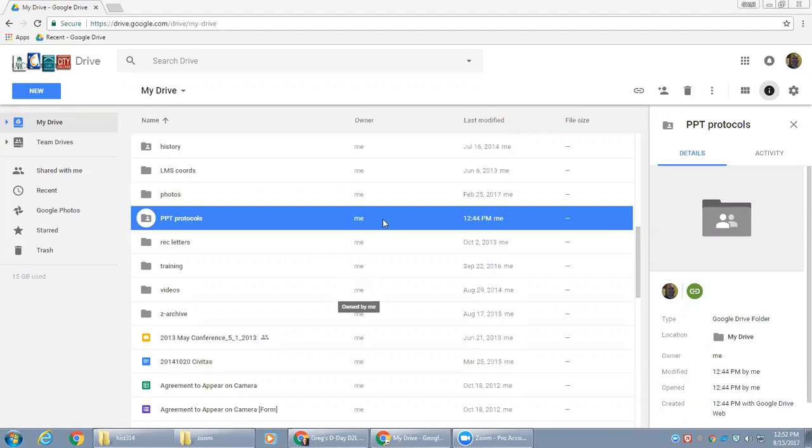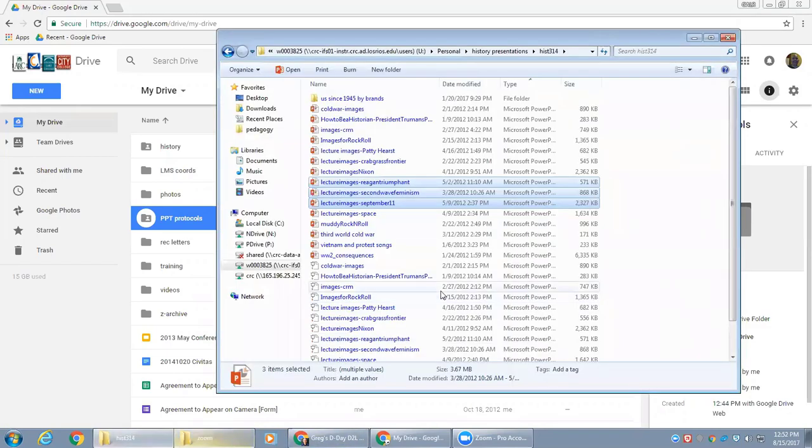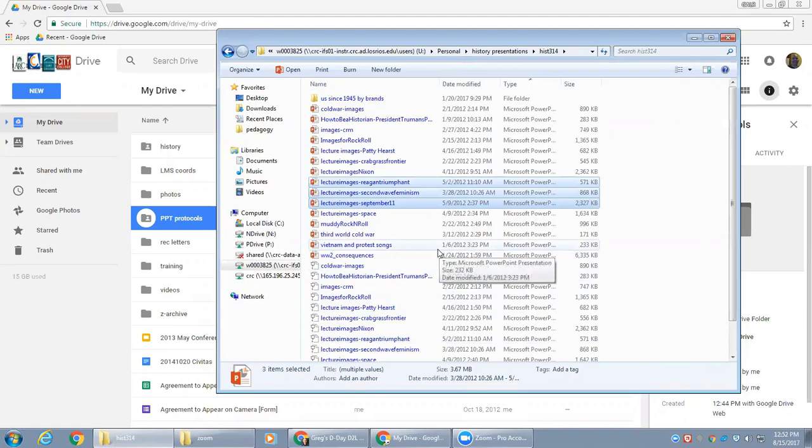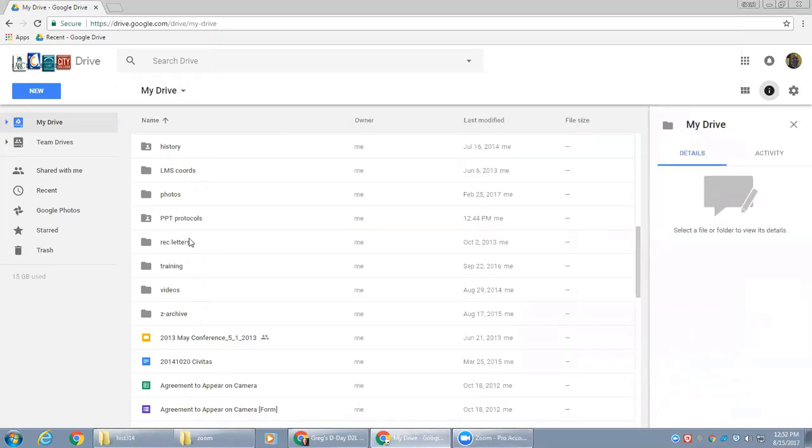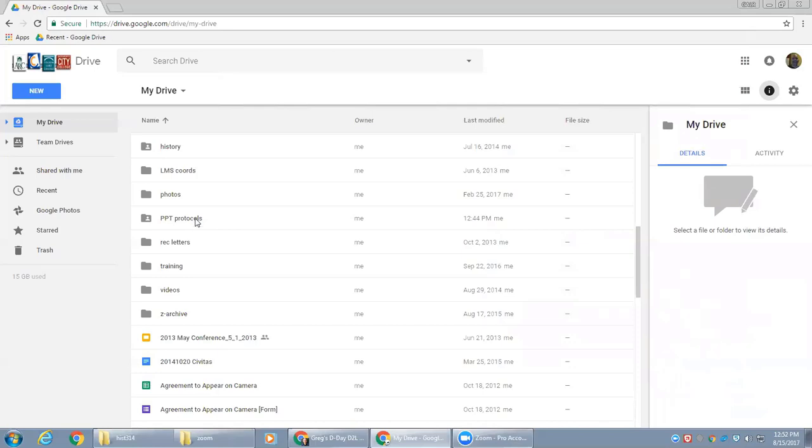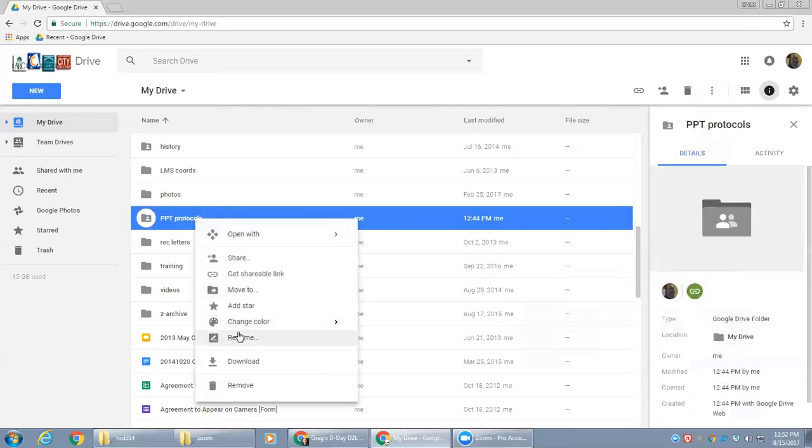In this case, the resources are some PowerPoint presentations that I have selected here in my Windows Explorer. What I'm going to do is create a folder inside Google Drive and then I will share the folder.